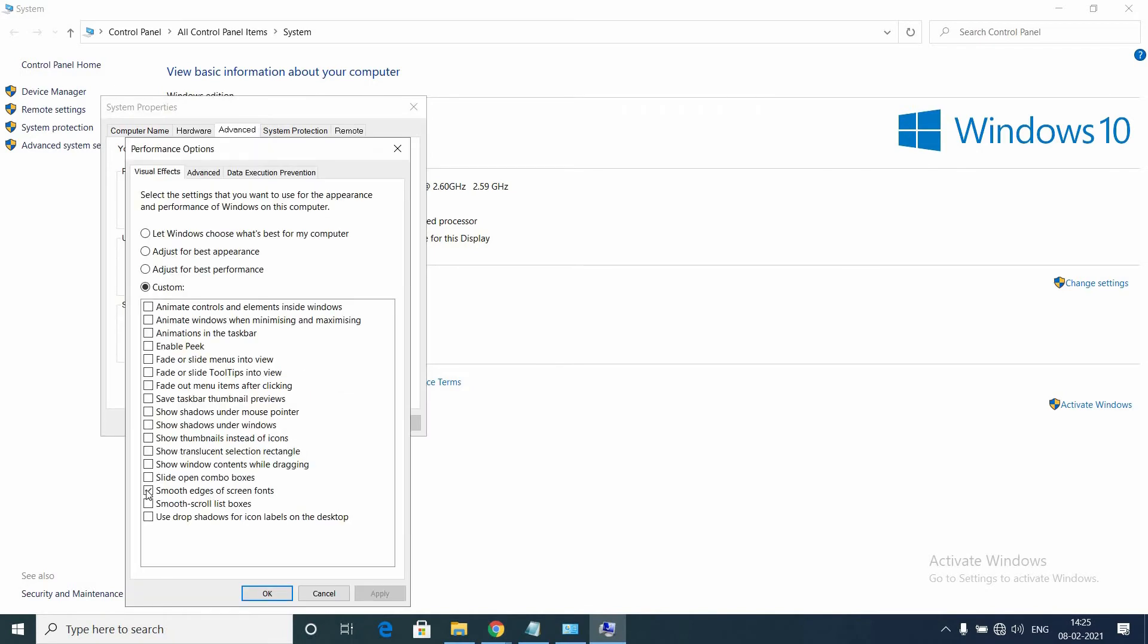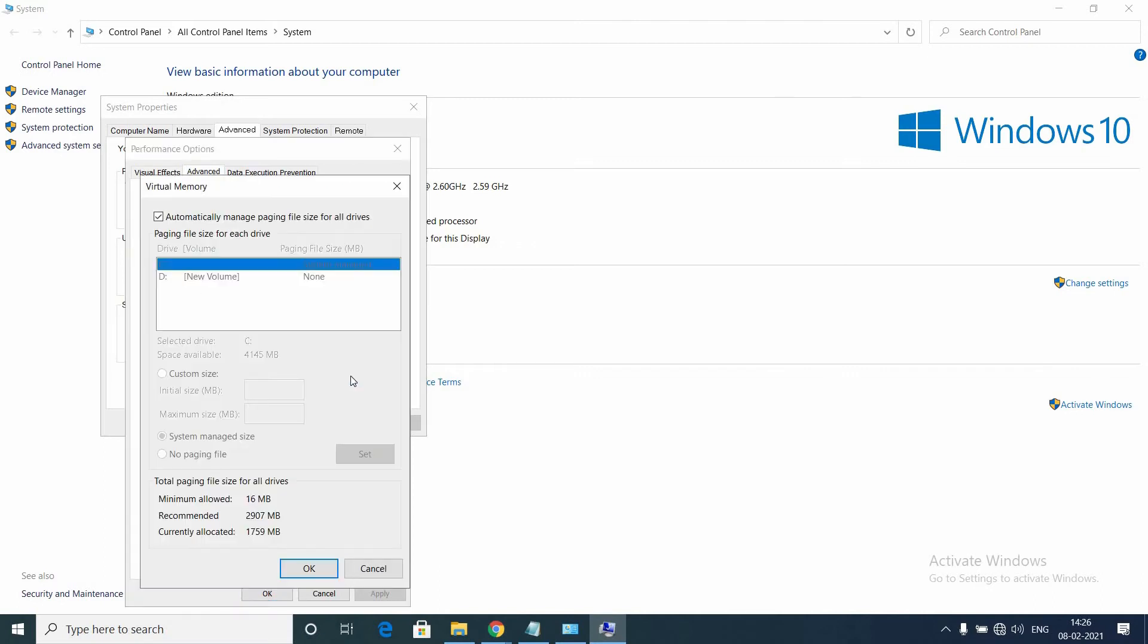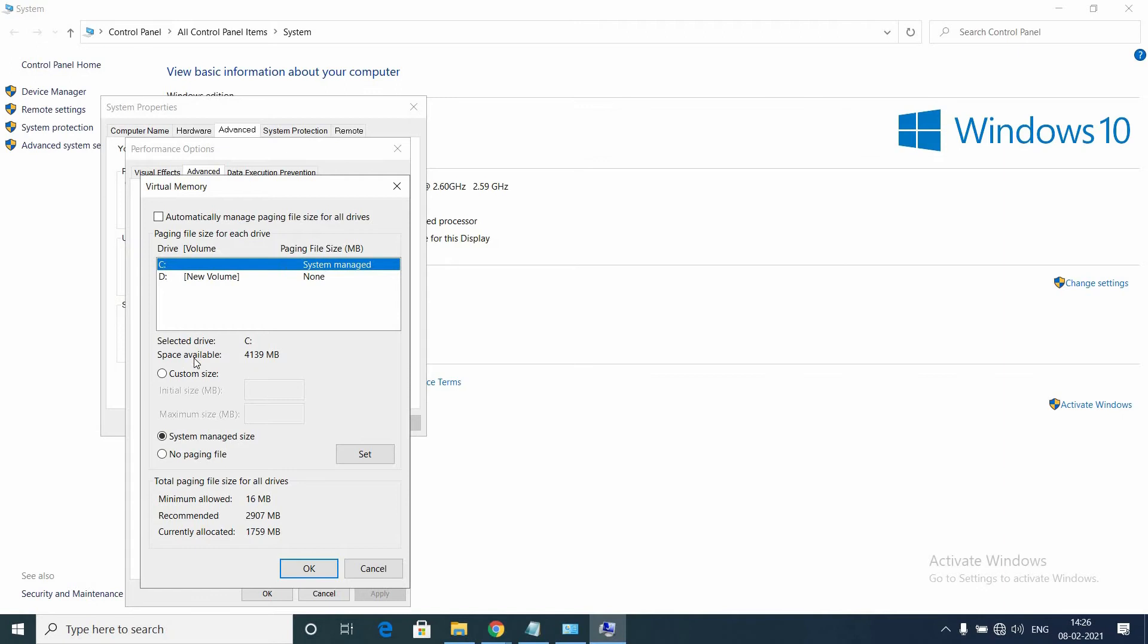Now go to the Advanced tab. In the Virtual Memory section, click Change. Now uncheck 'Automatically manage paging file size for all drives'. You can see the list of drives you have installed in the system. Select the C drive, which is obviously the OS install drive.